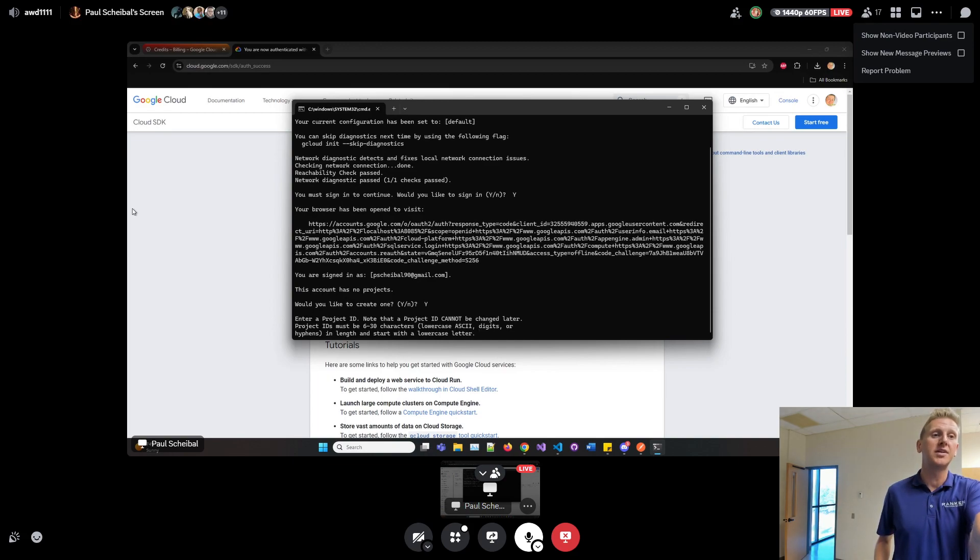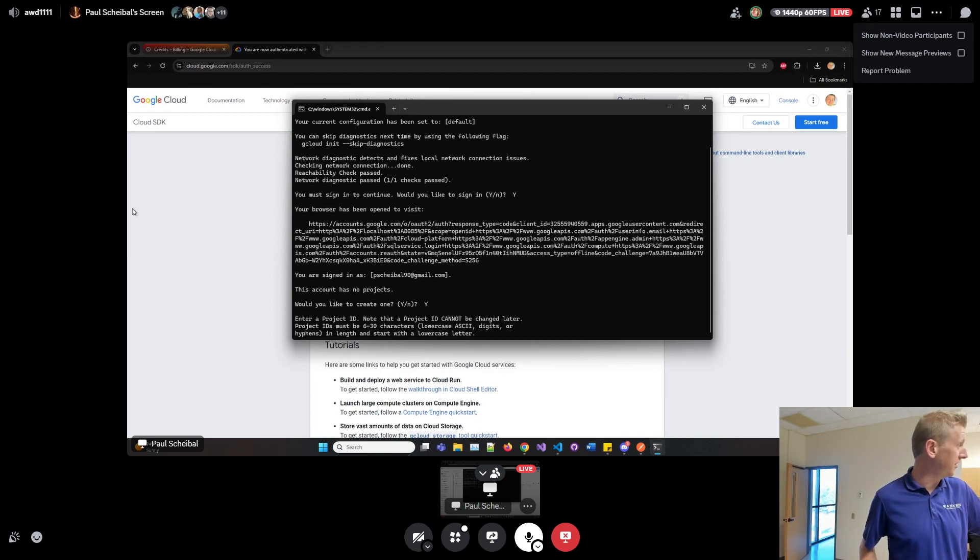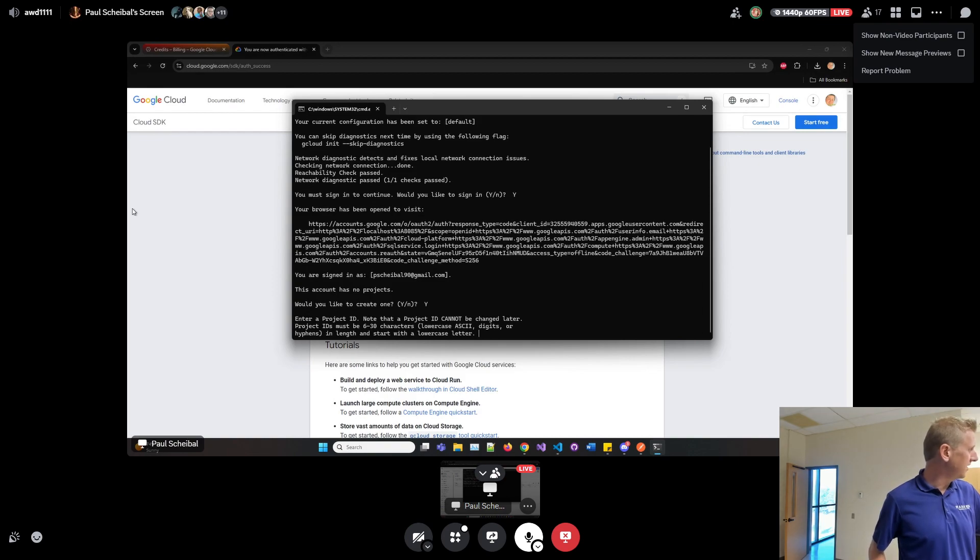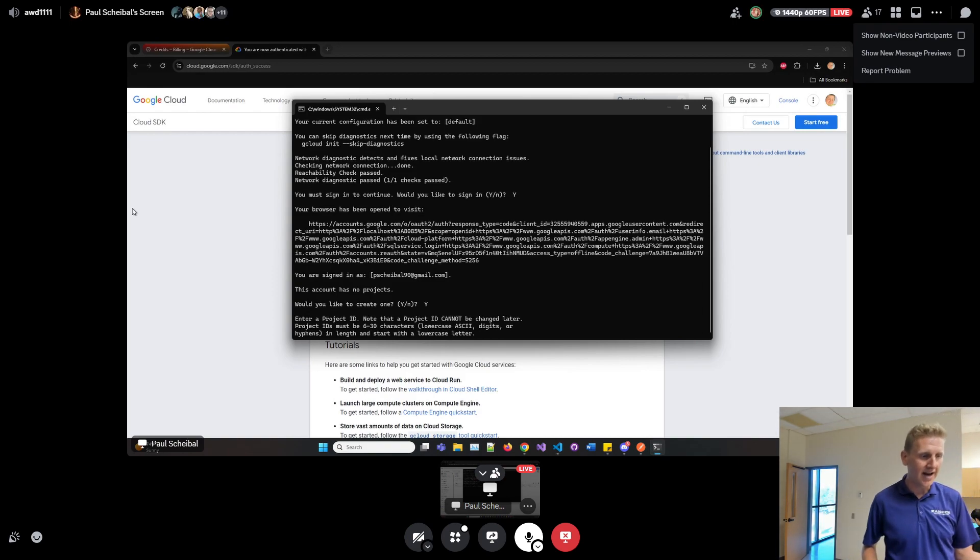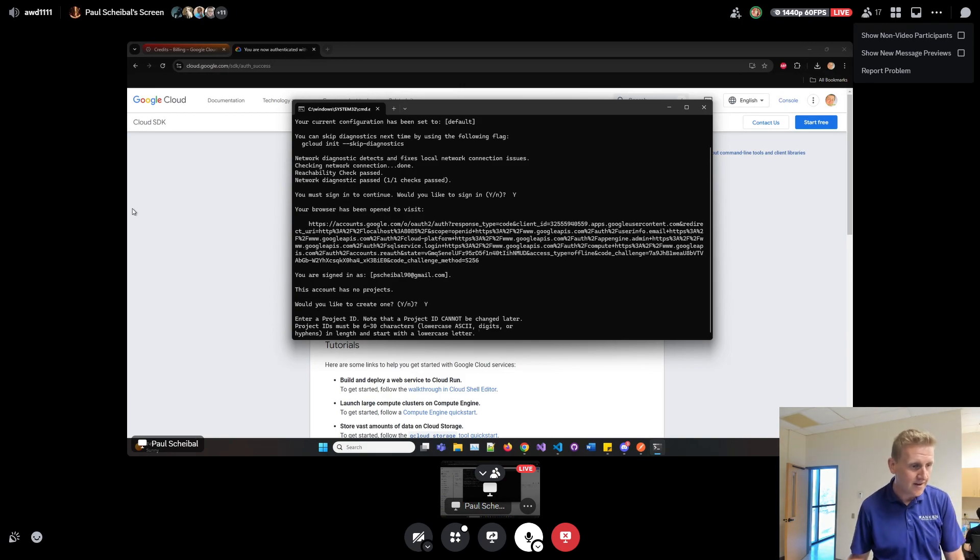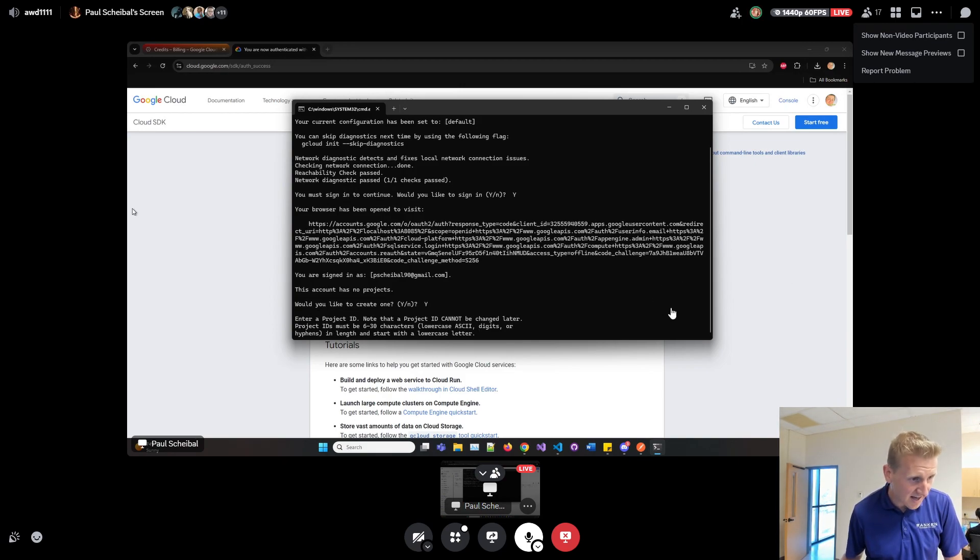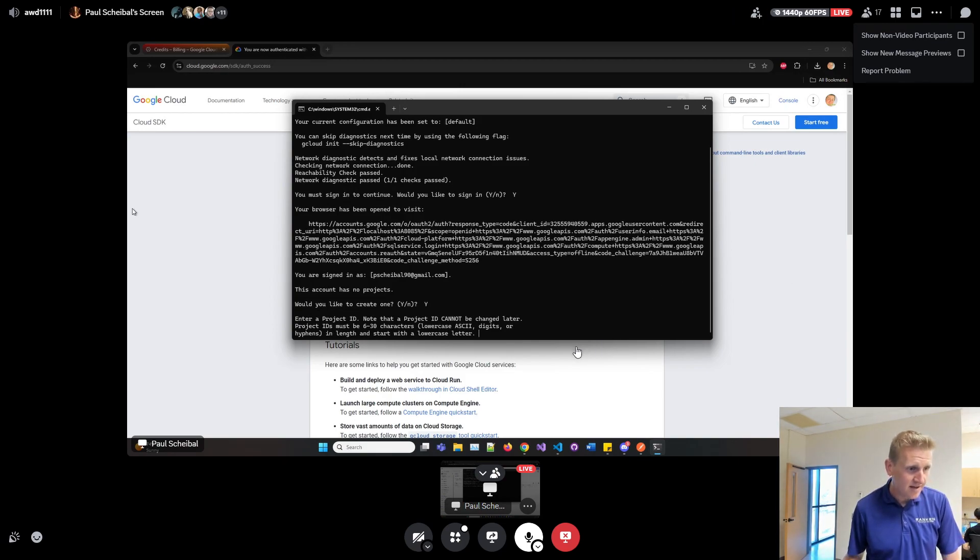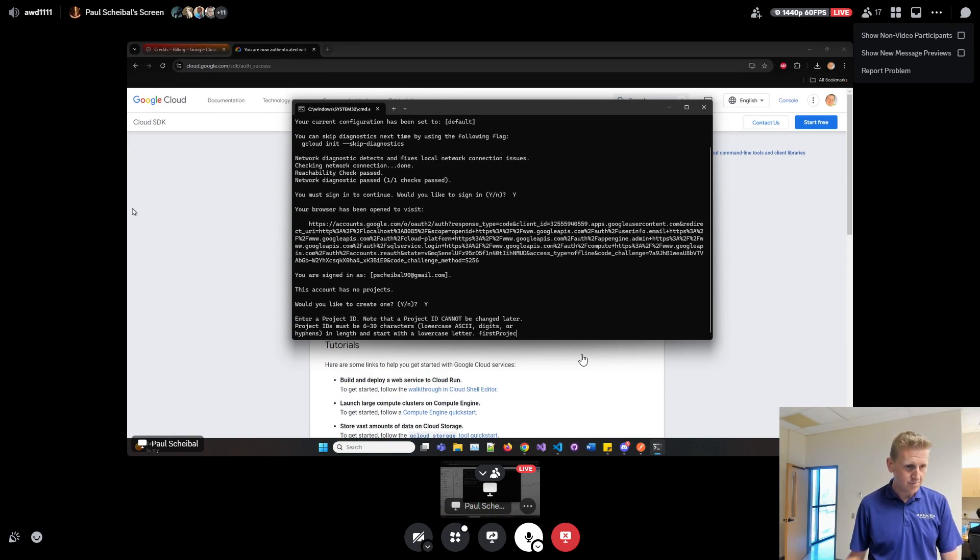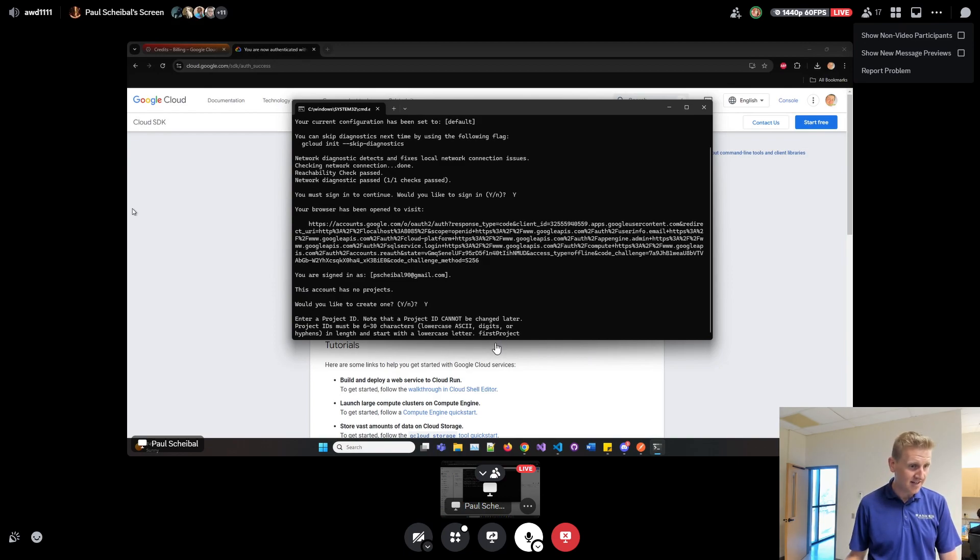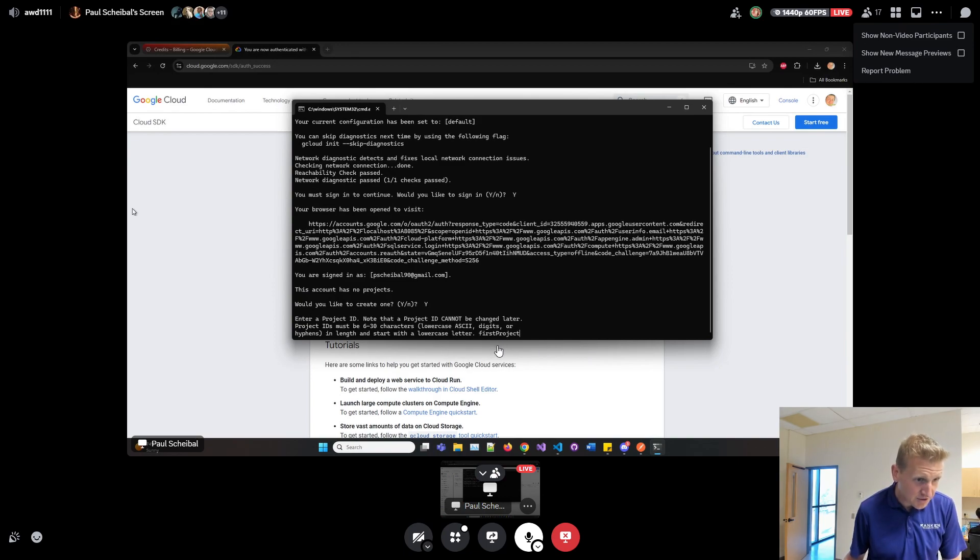Now this says enter a project ID. Just call it first project here. I like the no spaces, we got the camel casing. That's fine, that should be fine. First project, enter.